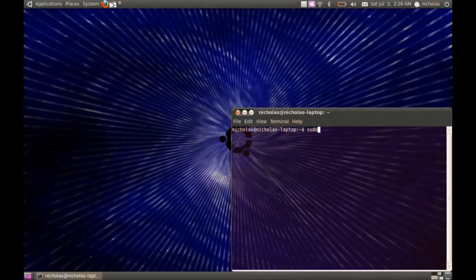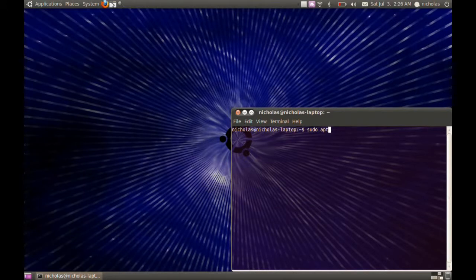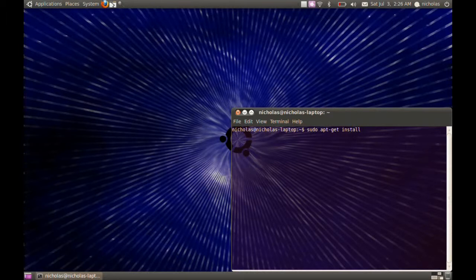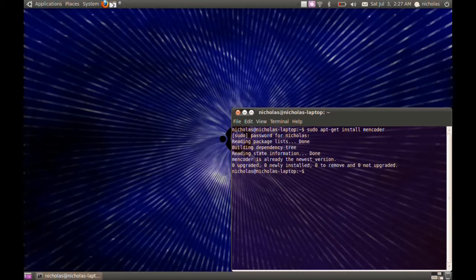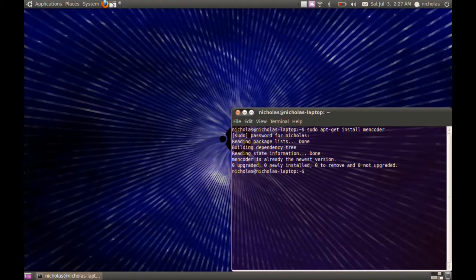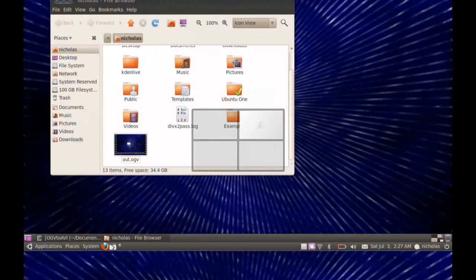Type 'sudo apt-get install mencoder', hit enter, type in your password. It's going to ask you if you want to install. It's going to say Y or N, press Y. It's like a 10 megabyte download, it shouldn't take very long at all. Once you have it downloaded, you're going to need one command.